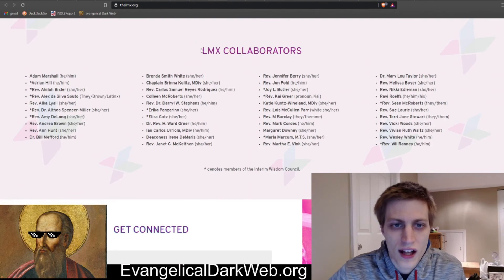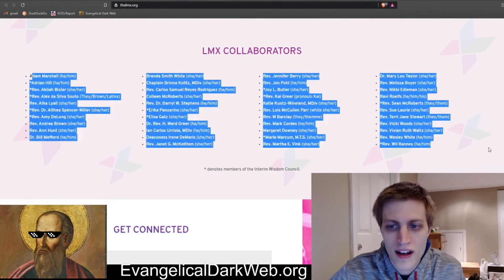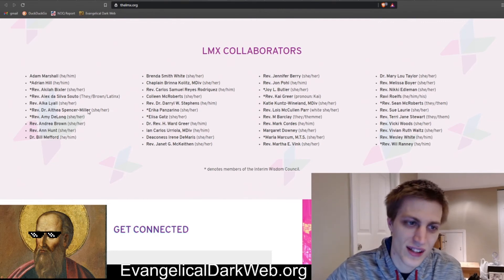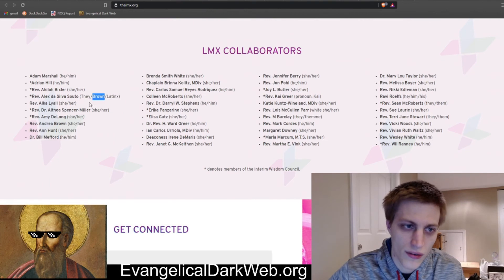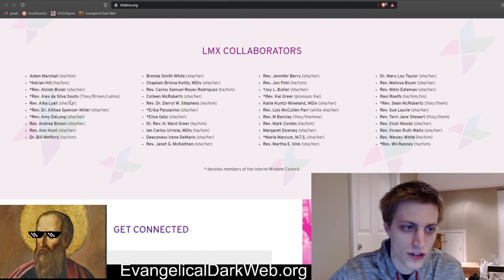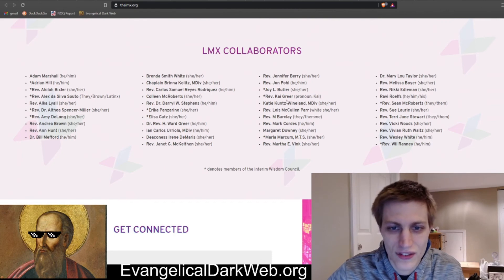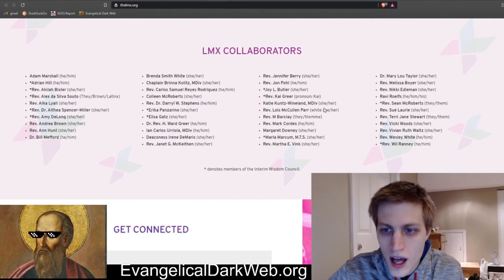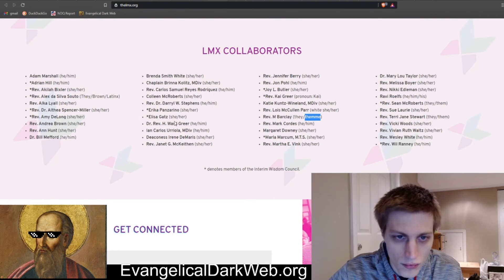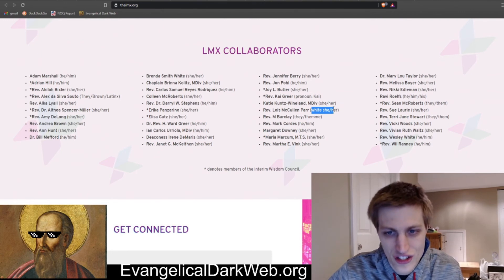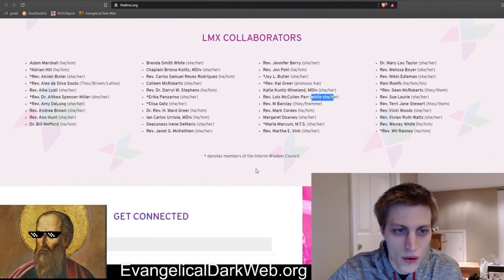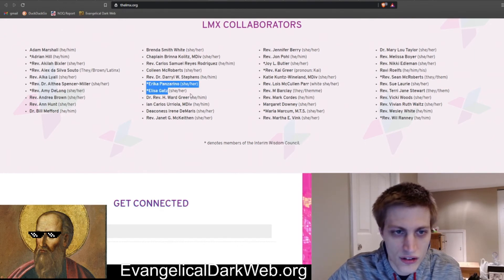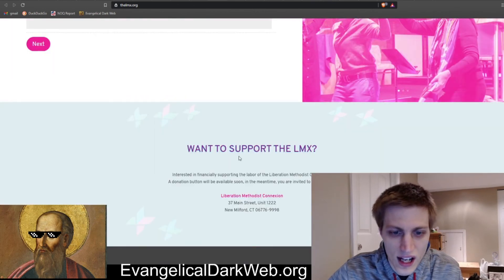So this is our list of LMX collaborators. As you can see, they all have pronouns in their bio because they are all extremely woke, and those are the rules. But some of them add their race in their pronouns sections instead of their possessive pronouns. So they, brown, latinx is this person. We got pronoun Kai. His first name is also his pronoun. Got it, Kai. They, them. This is they, them misspelled. And we also see a she-white. Oh, sorry, a white she. This person is a white she. So, as you can see, very woke personnel here. And I guess they have an interim wisdom council, poorly named, but all these asterisk names are part of that. So I guess that's the denominational leadership.